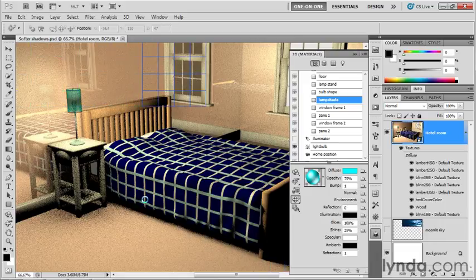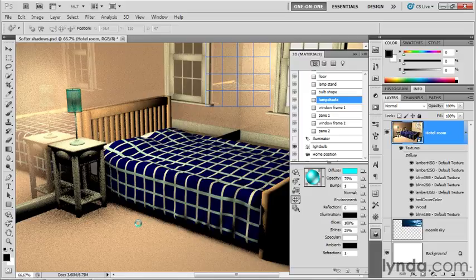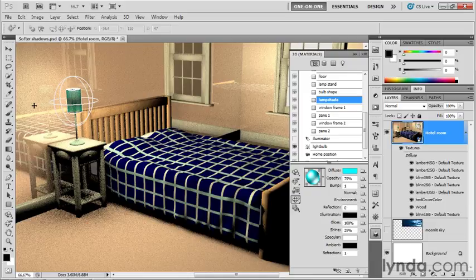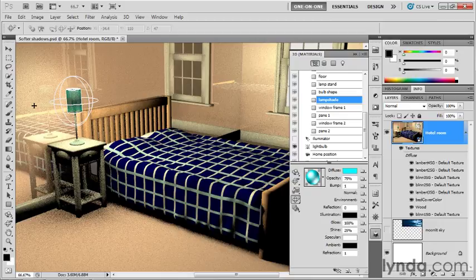All right, anyway, you get a sense of what's going on here. I'm going to go ahead and click again to interrupt that ray trace. That's how you work with the properties of reflect, gloss, and shine in order to capture a light source on a material. In the next exercise, we're going to swap out the materials for the bedspread and floor.